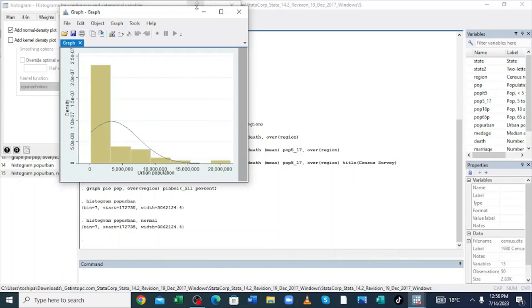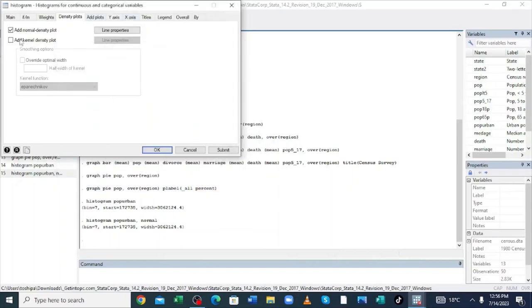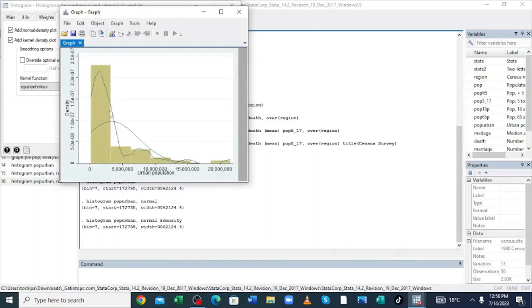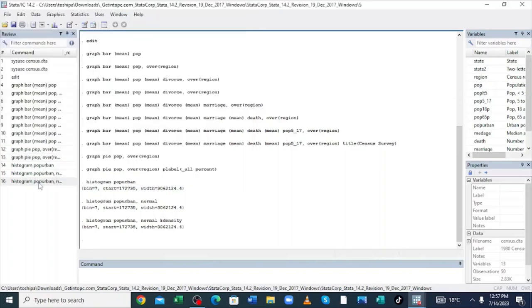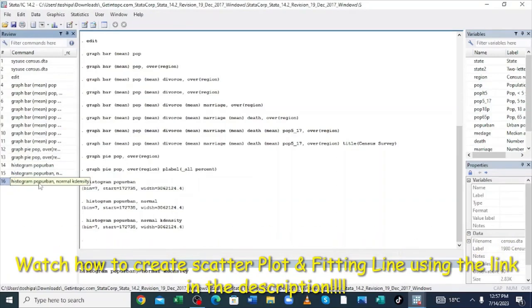You can also generate a kernel density plot. Click inside the plot option and then click Submit. This is the kernel density plot — it shows how the population is deviating, where the curve gets deeper and then comes out. It is very good at showing the cycle — there is a point where the population gets close to zero then rises. It is easy to interpret. The command is: histogram population urban, normal kernel density.